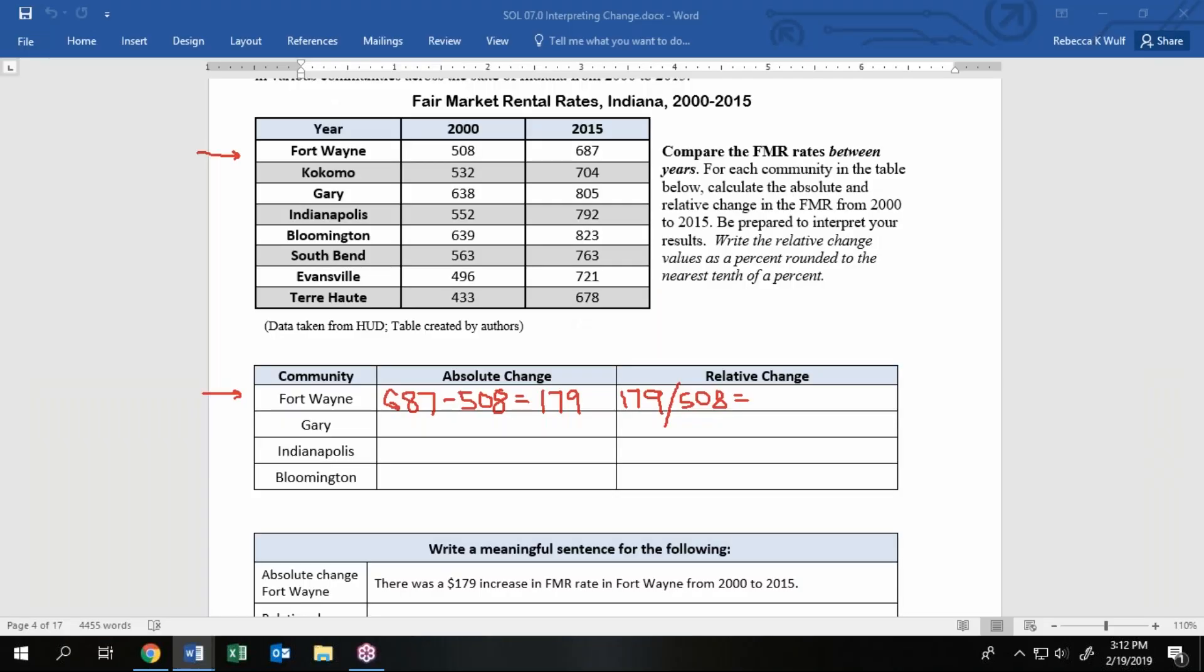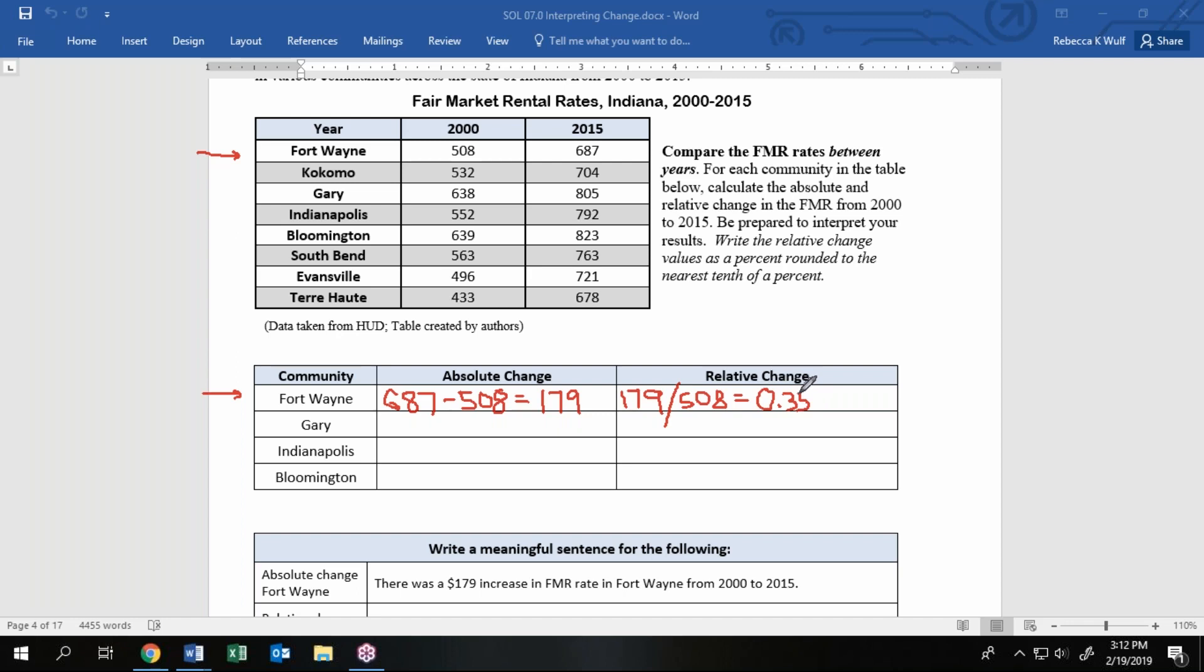I could write out 687 minus 508 all over 508, but I don't think I have room in this little tiny box. Certainly I know what the absolute change was, it was 179. Let's see if I divide that by 508, we're going to make our ratios into a decimal. We didn't specify where to round on this page. I like to round to three places and I like to take that value and turn it into a percentage because we have dollars over dollars. The units of dollars cancels out and relative change is percent change.